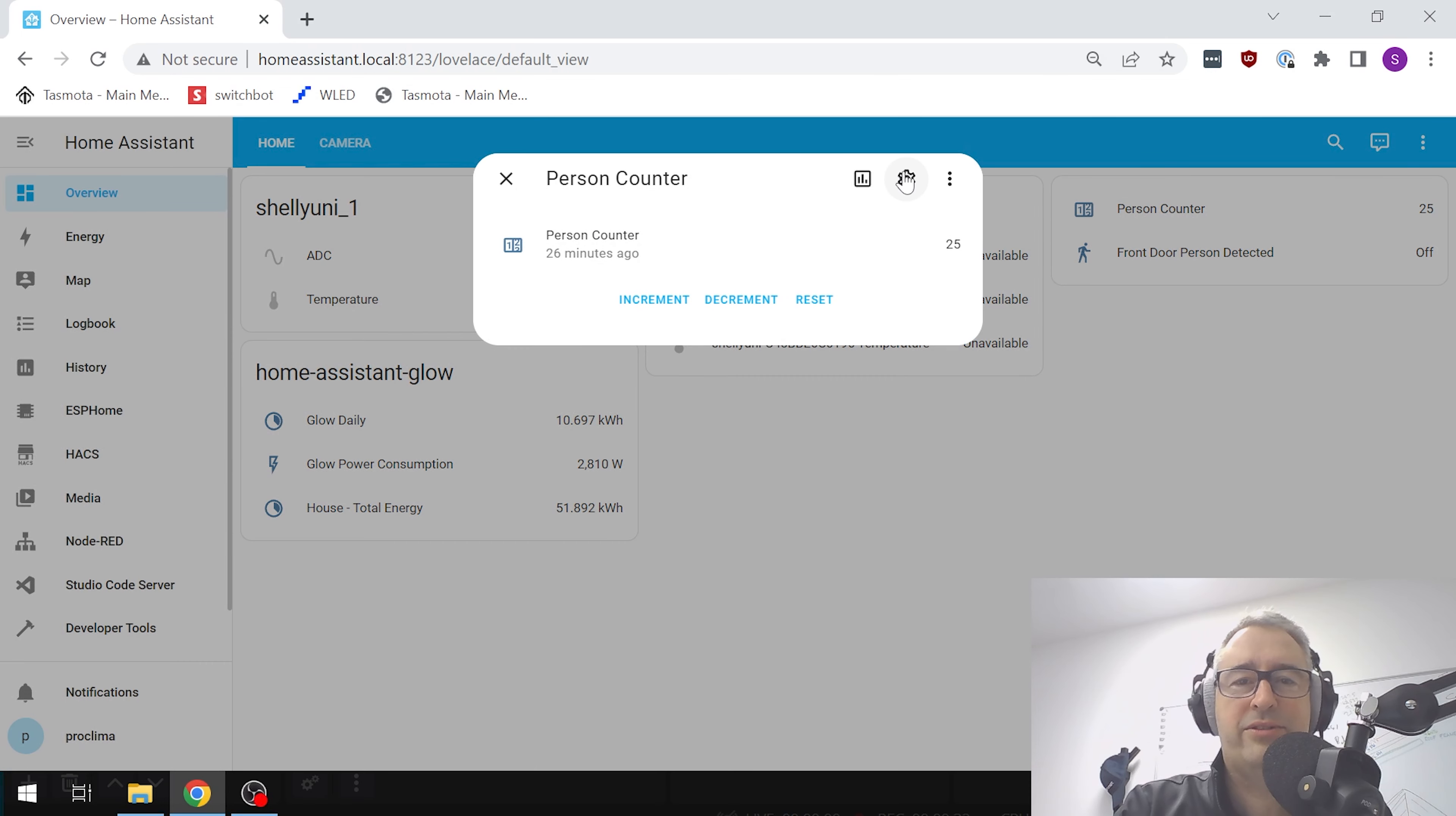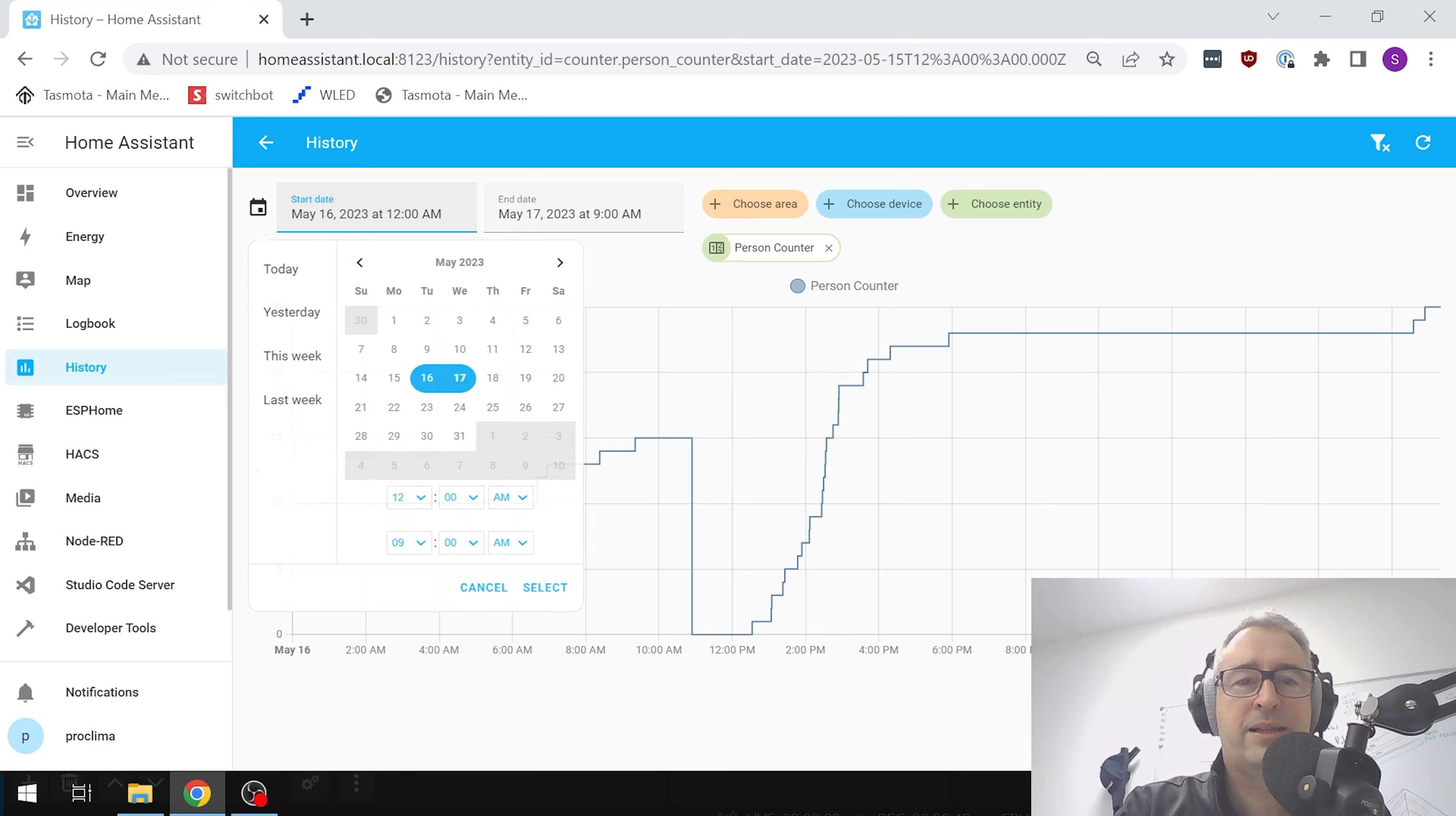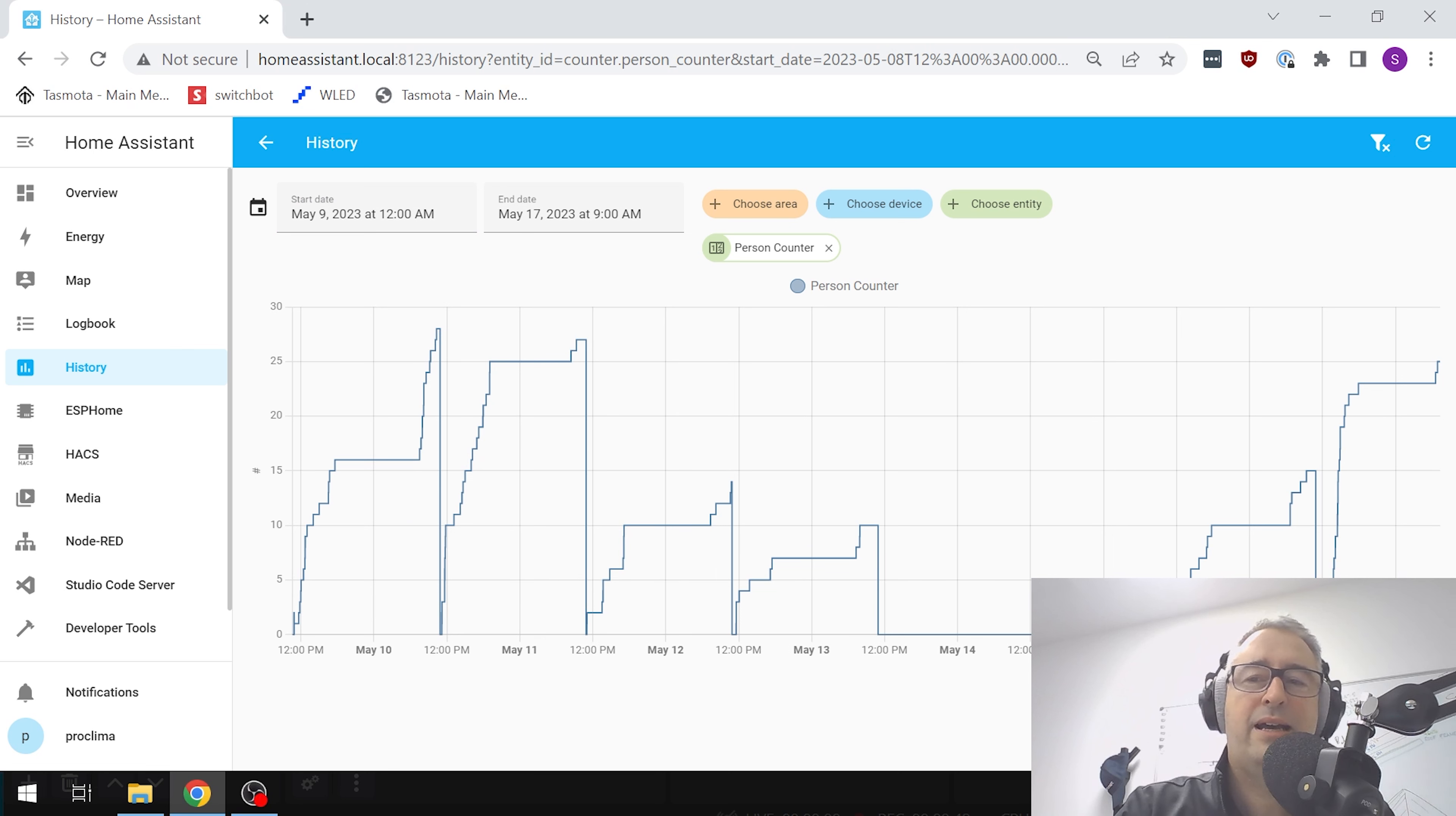If we go into here and go into the little graph over here, you can see how it's been building up today. If I want to see more, for example, I can select this range. You'll now see the weekend we had no one in the office, and then the two days so far of this week.